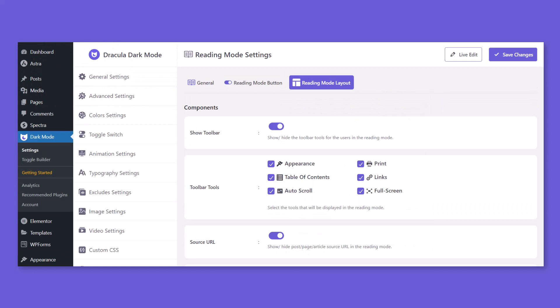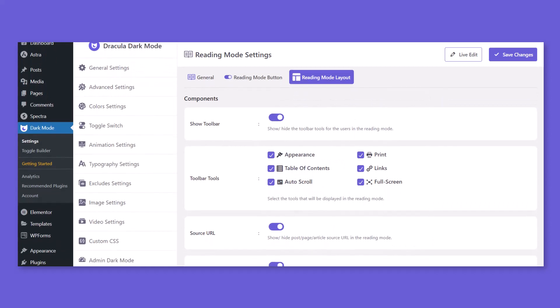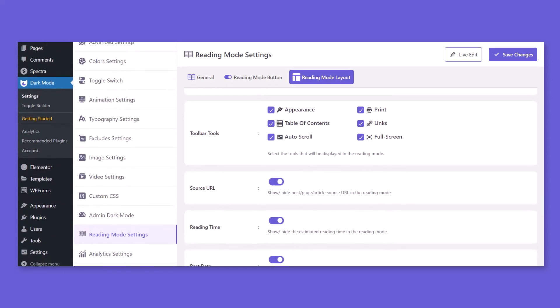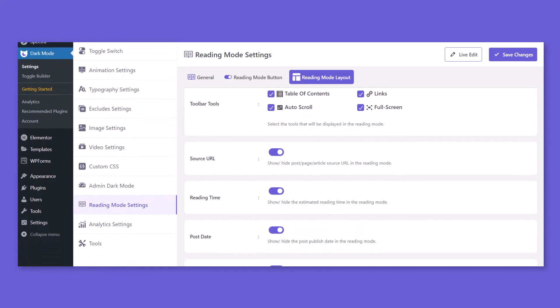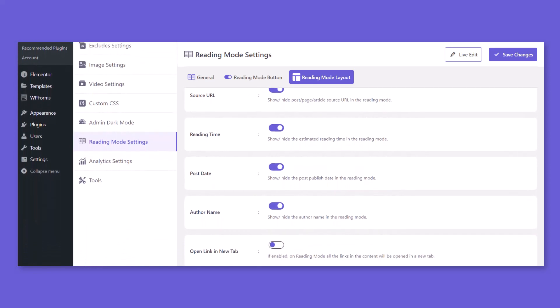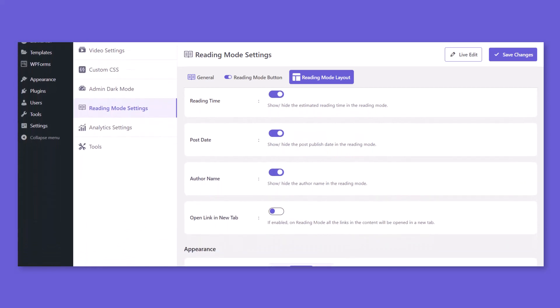From Reading Mode layout tab, show components such as Toolbar Tools, Reading Time, Reading Progress bar, and customize page appearance.